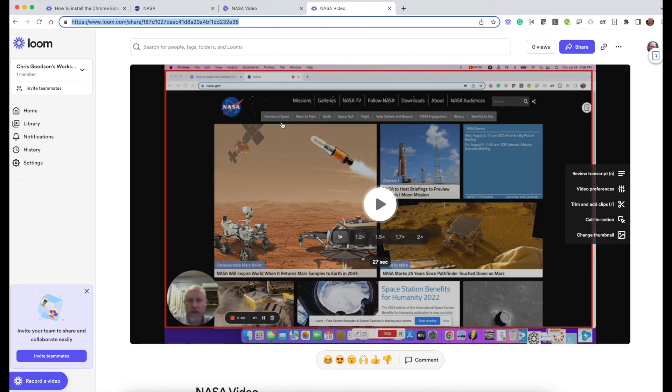That's pretty much the basics for Loom. There are some other tools but you can play around and find those. Enjoy!